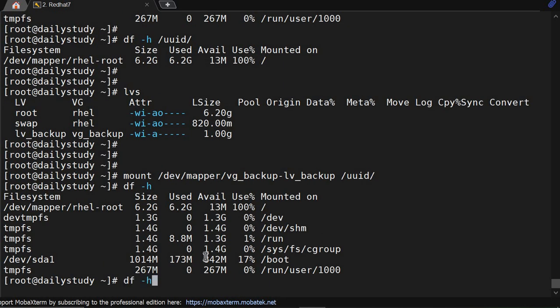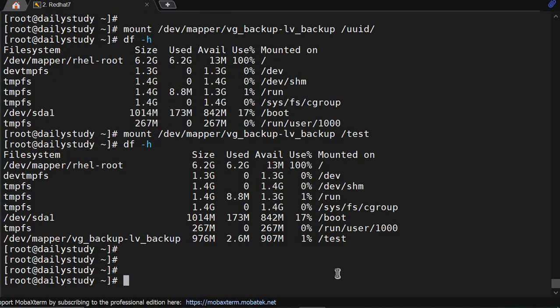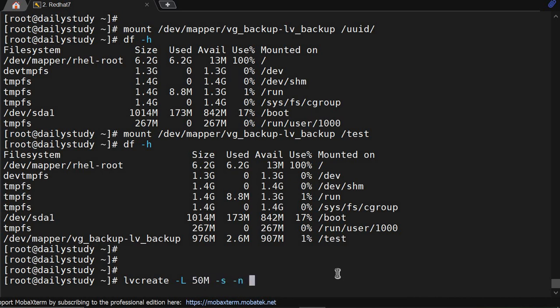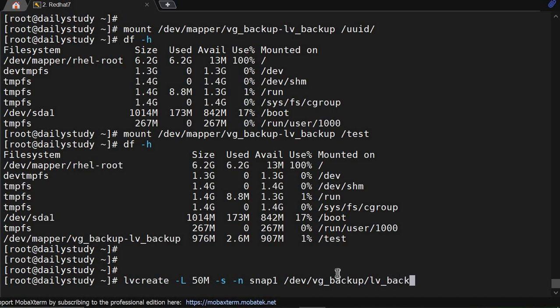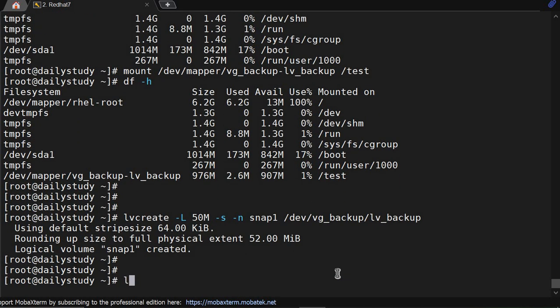We will mount it to /test. Perfect, now let me take a snapshot of this. lvcreate -l, size of snapshot 50MB, -s we are taking snapshot, name of the snapshot is snap1, and from where we are taking - vg_backup/lv_backup. Okay, if you see lvs command, this has taken the backup and data size is 0.2 percent.